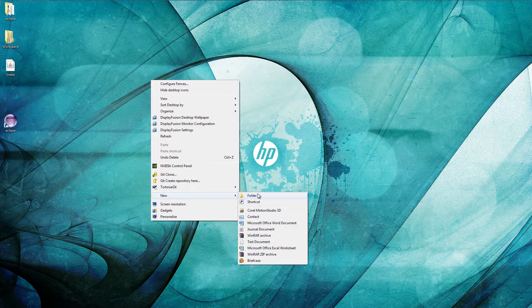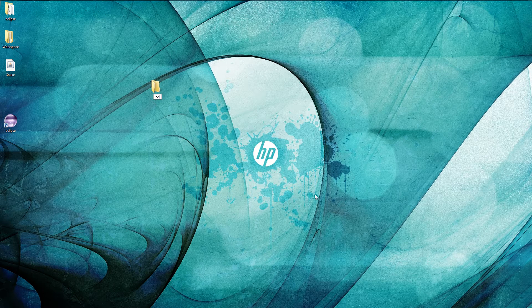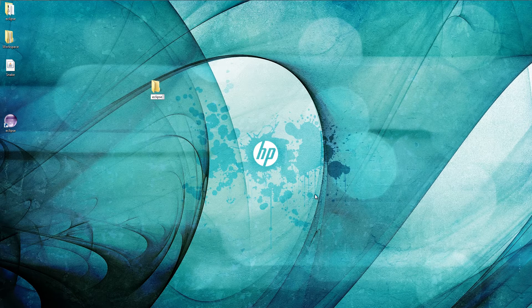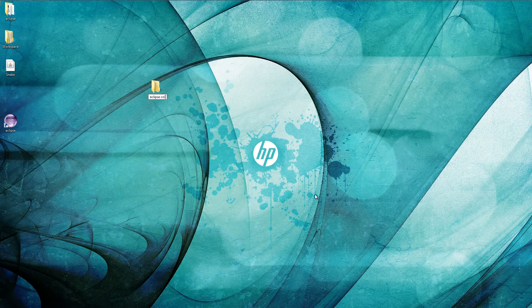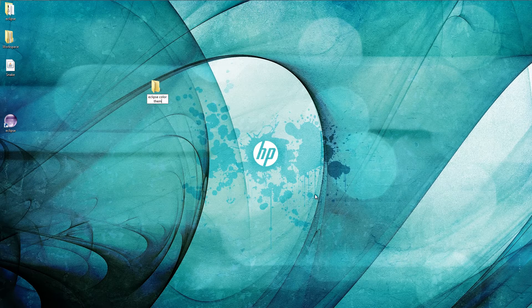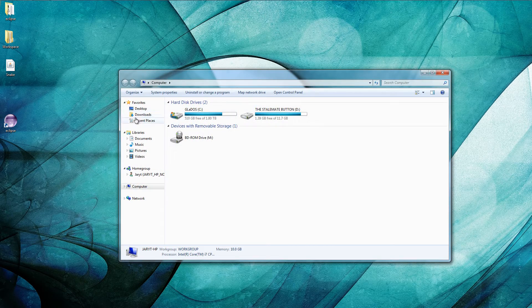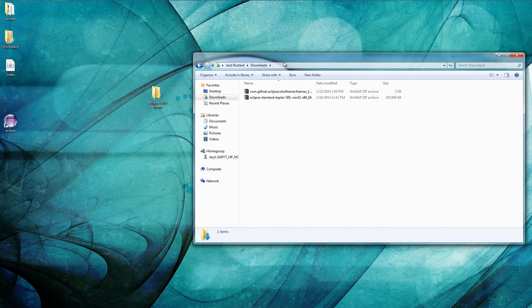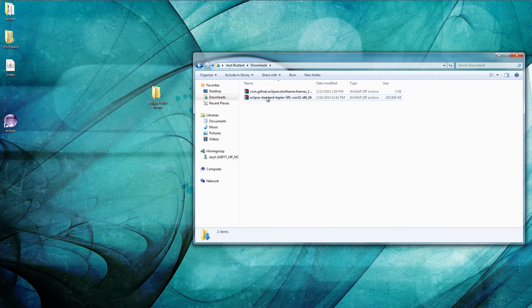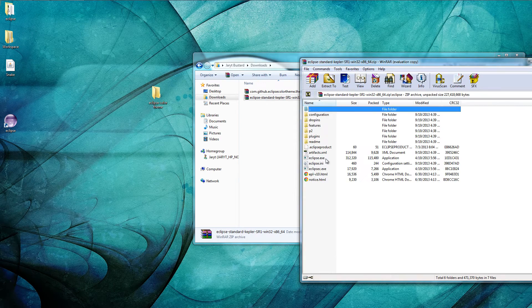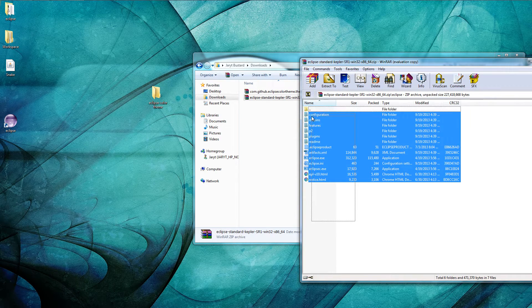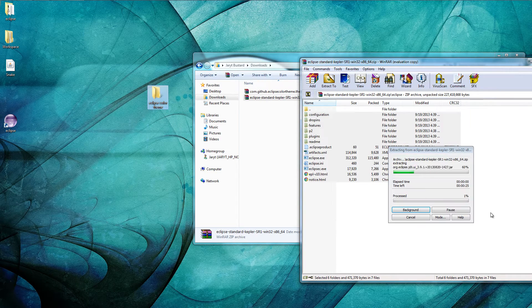We're actually gonna go ahead and create a new folder real fast just so that I can actually demonstrate this from a blank start. So Eclipse color theme, that's what I'm gonna name this because that's gonna be the plugin that we're gonna be using and it kinda just makes things look nicer. So first off let me go ahead and extract everything from Eclipse right here and put it right in there.